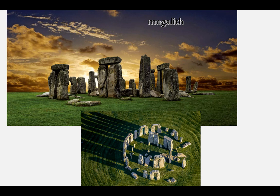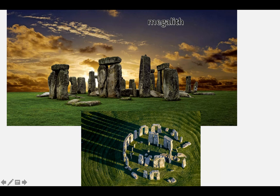A megalith is an early sort of structure that often had a religious meaning. This is a famous megalith in Great Britain, and it's called Stonehenge.